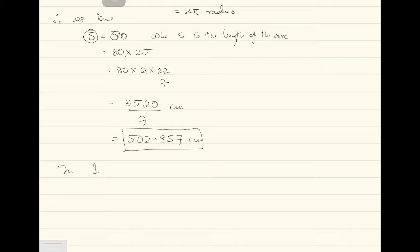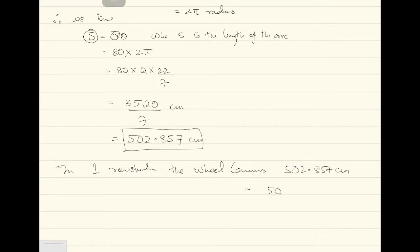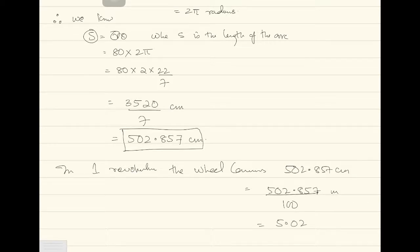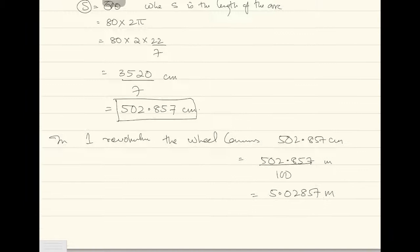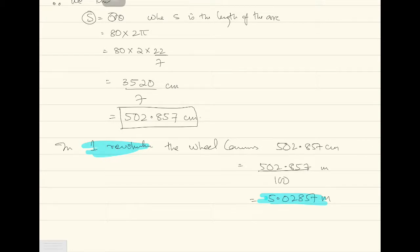In one revolution, the wheel covers 502.857 centimeters. Converting to meters — dividing by 100 — that gives 5.02857 meters. So in one revolution, when it revolves once, the wheel covers 5.02857 meters of distance.